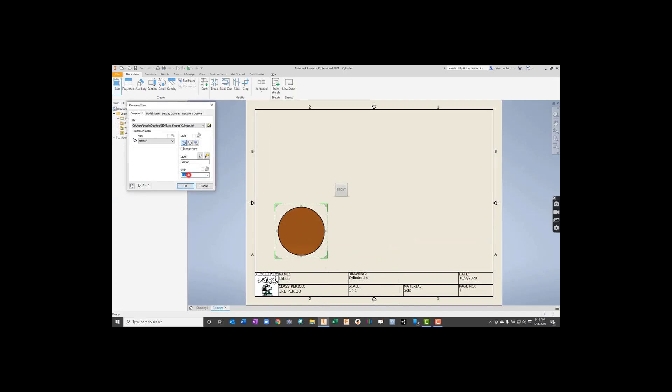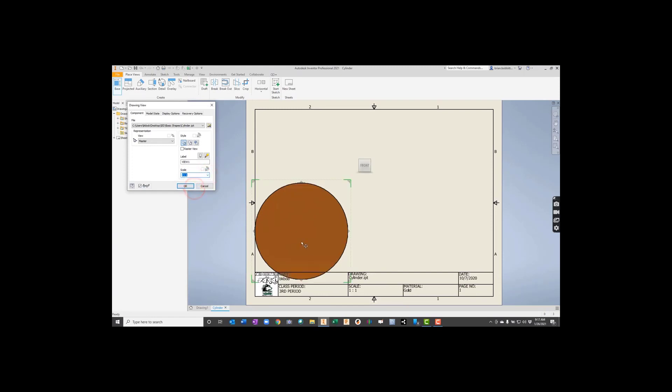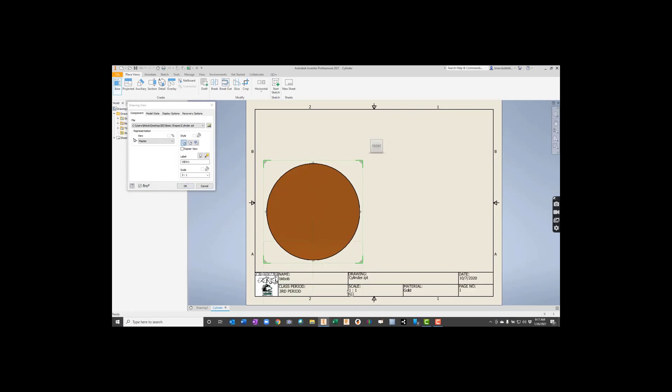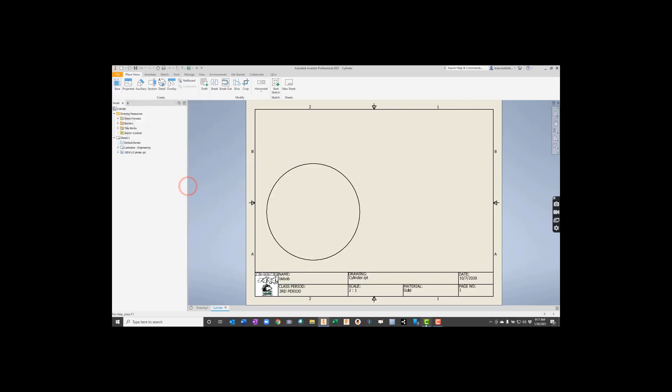Scale is one-to-one right now. We could change that, so instead of one-to-one, maybe I decide, let's make that two-to-one. As soon as I click OK, it'll update that scale for me. So, yeah, it's two-to-one now. It's got our material there, and it's got our page number.